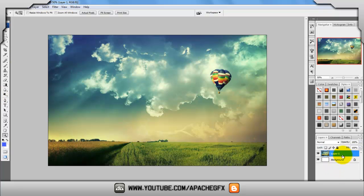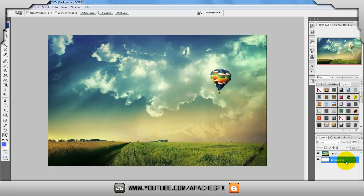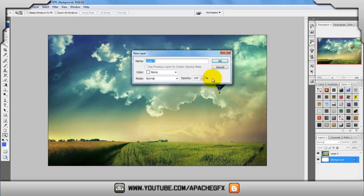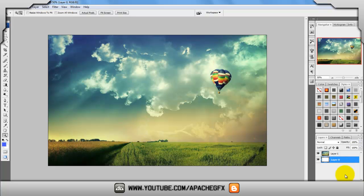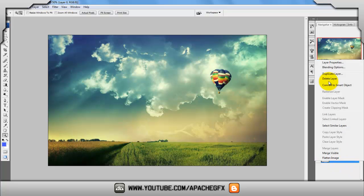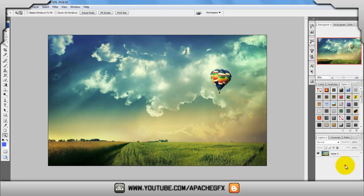Now what you want to do is delete the background layer, but it won't delete because it's got a block on it. So what you want to do is double-click it, and then it will come up with a new layer dialog. Just click OK. Then you can delete that layer by clicking delete on your keyboard or by going to delete layer and then clicking yes.